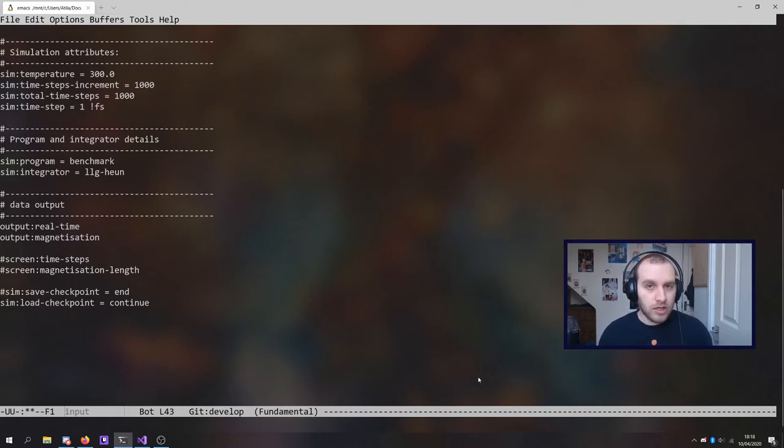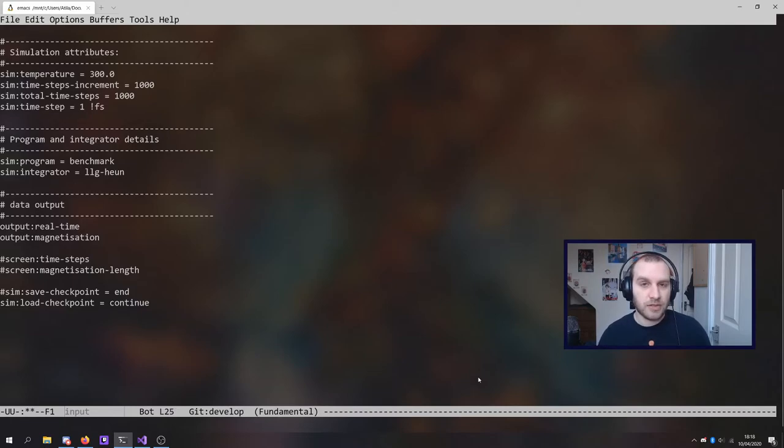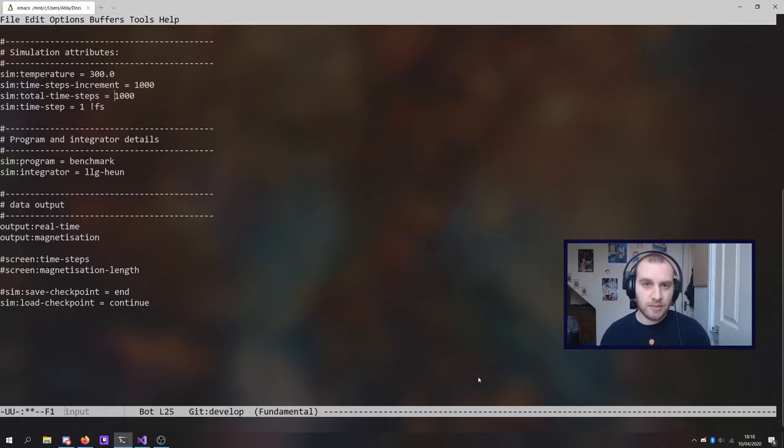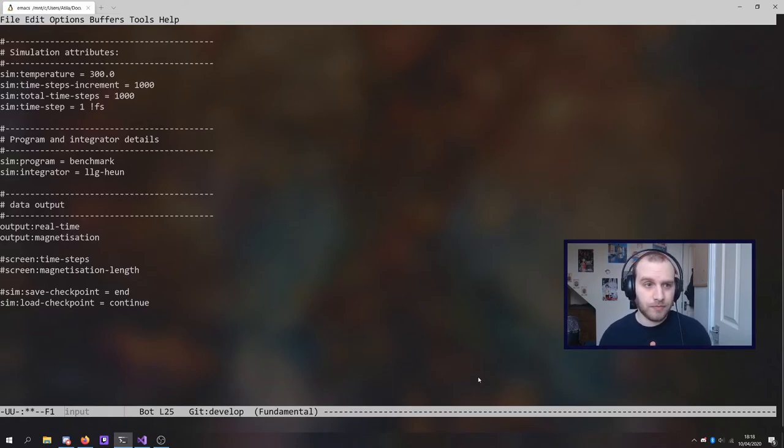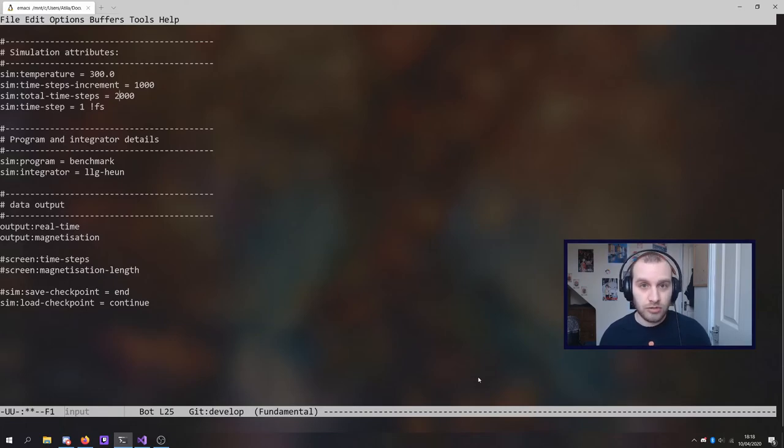The one other thing that you have to do after using this parameter is to change the total number of time steps. When you continue a simulation, it will continue from the last time step that took place. So I have 1000 time steps have happened in this simulation so far. I have to increase this number. So I'm going to do double that and I'm going to go to 2000. If you leave this value the same, the simulation will do nothing.